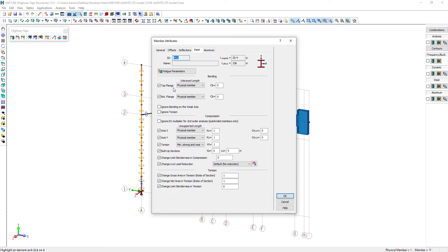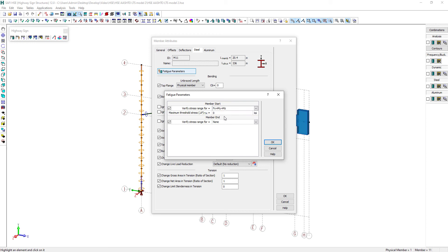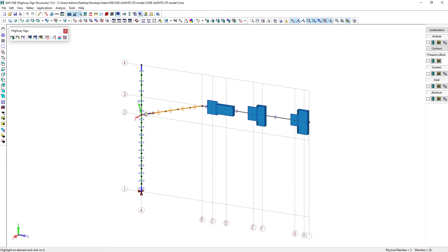Let's then edit only the first end of the member at the base. We can open the fatigue parameters. The axial stress range for the first end of this member will be checked based on the axial force in the biaxial bending moment. And the maximum threshold stress range is set to 7 KSI according to the specific connection detail used at the base.